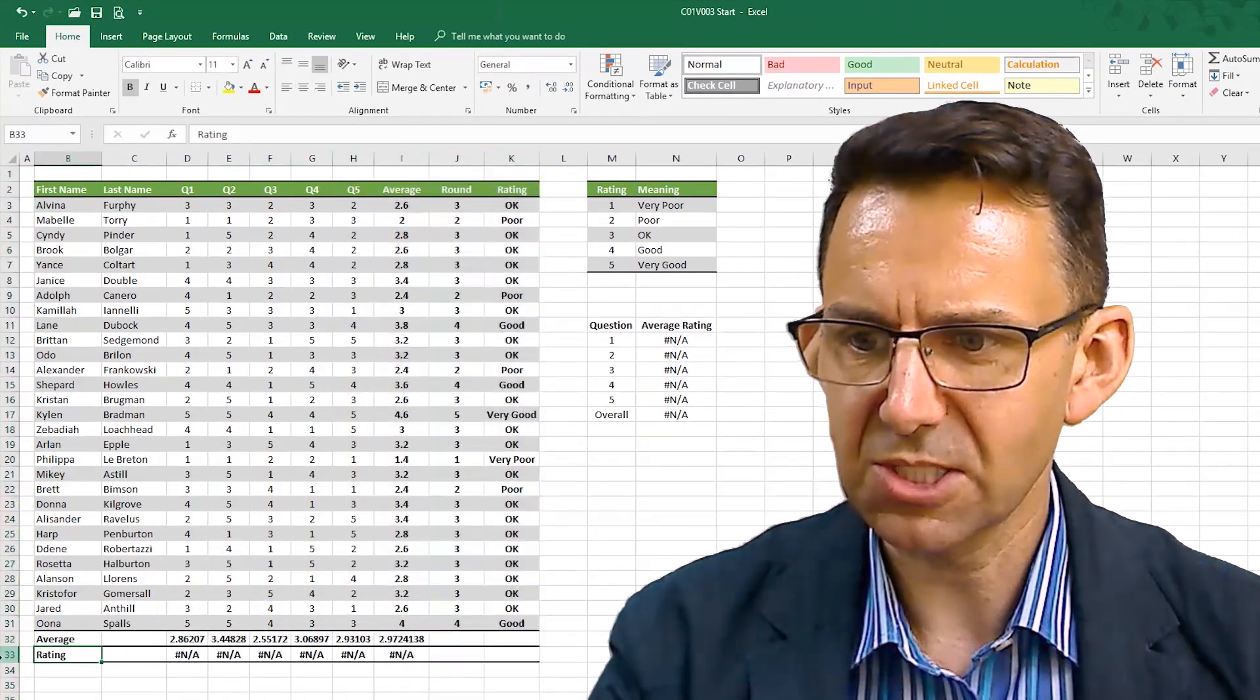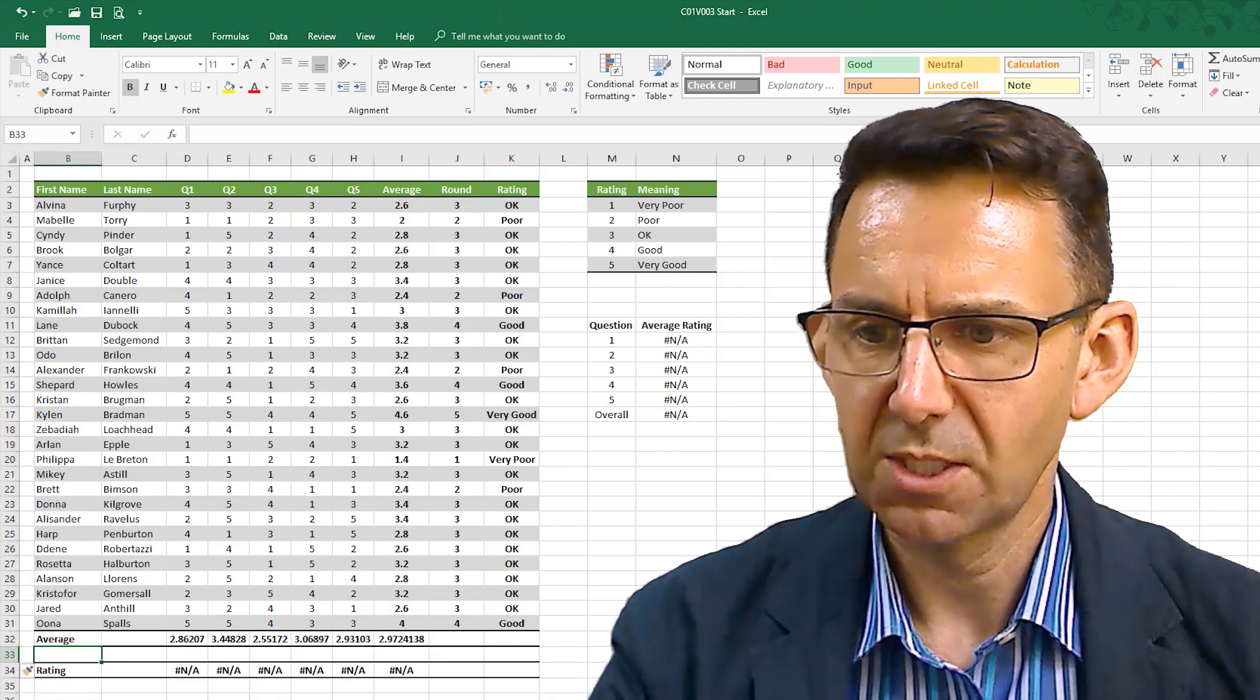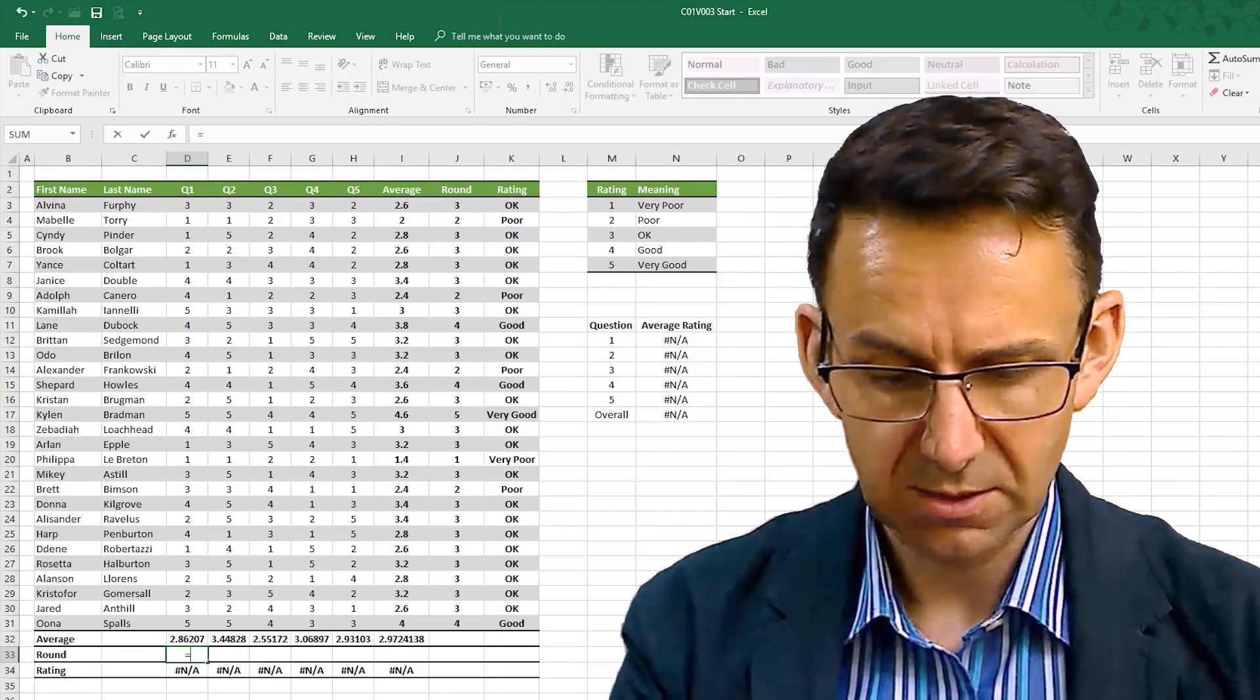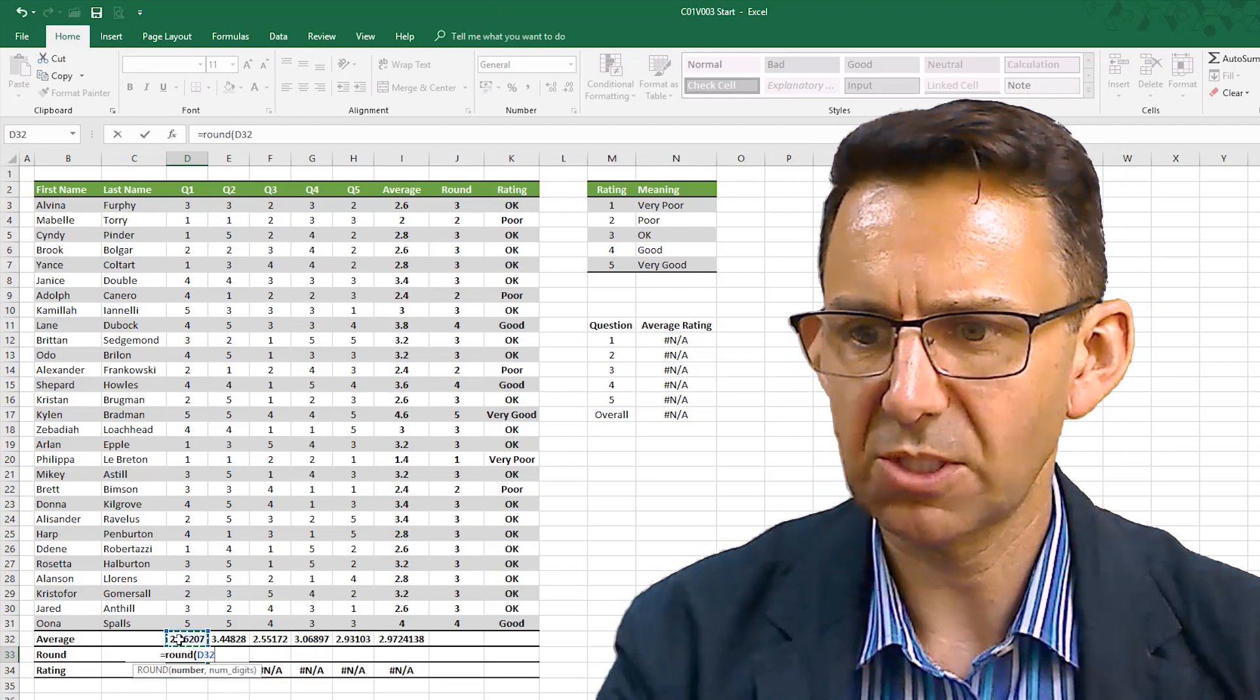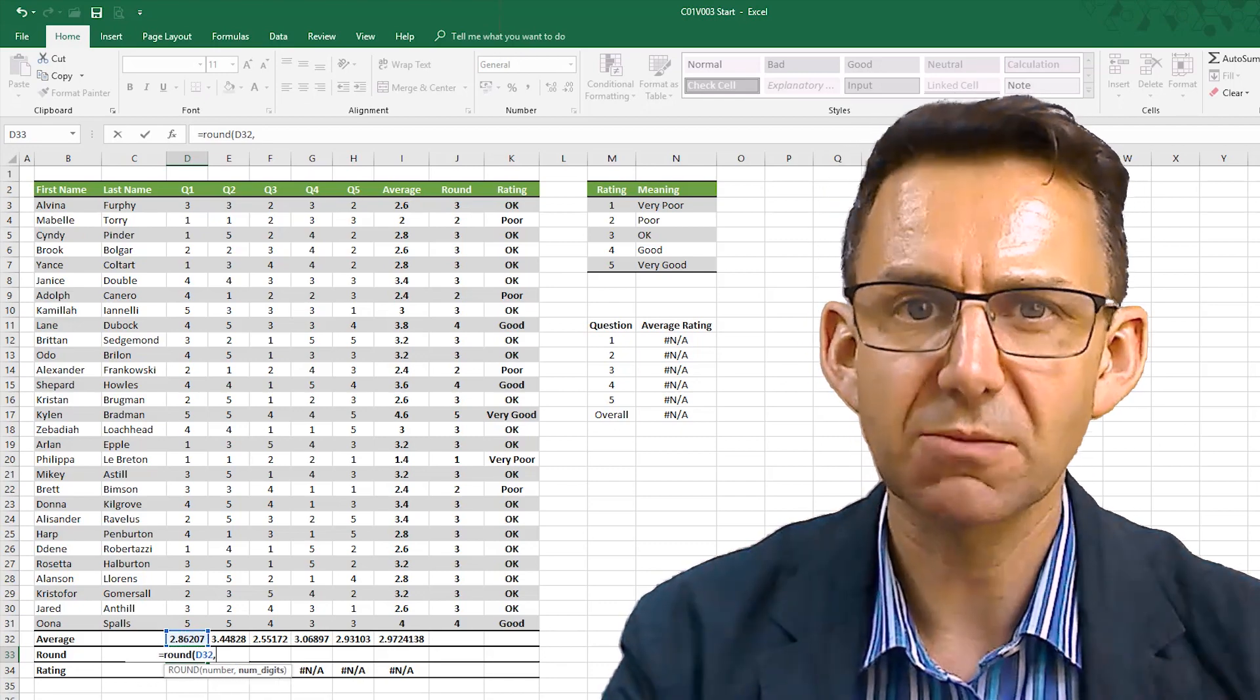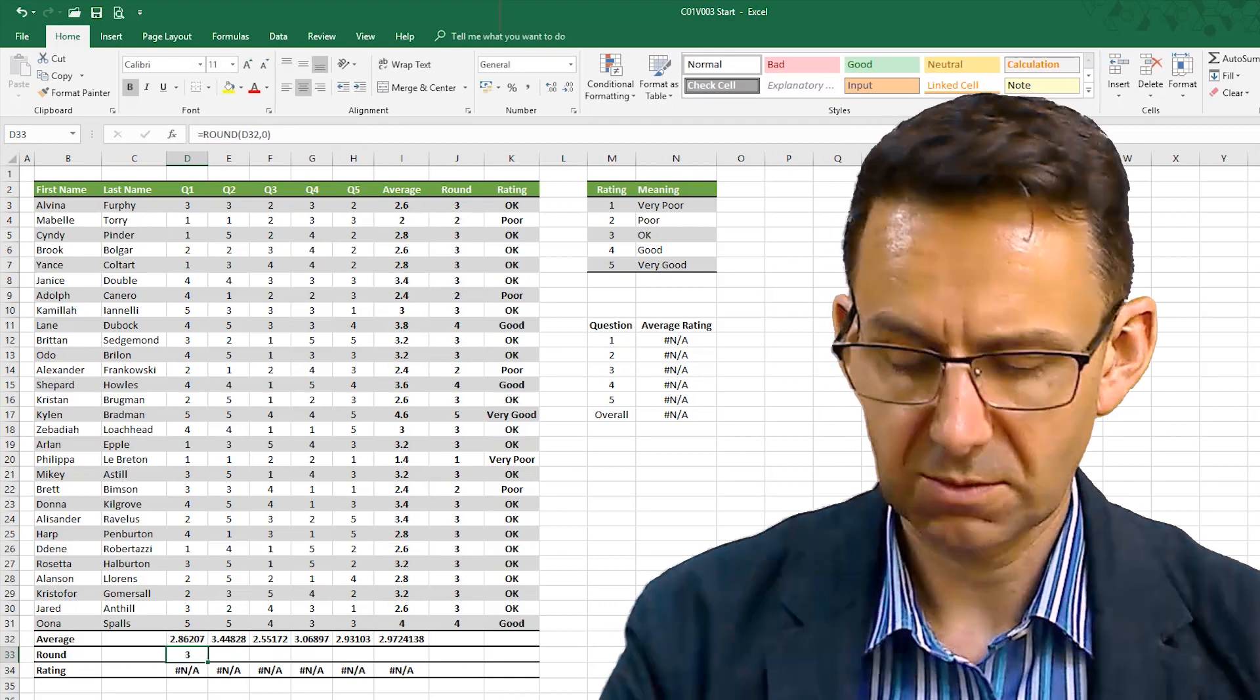And we will do exactly the same here so you get a second look at how we're doing this. So again I'm going to put a round row this time on there. Equals round. This time we want the number above. Again, number of digits, they really mean number of decimal places. Zero. We want whole numbers only.